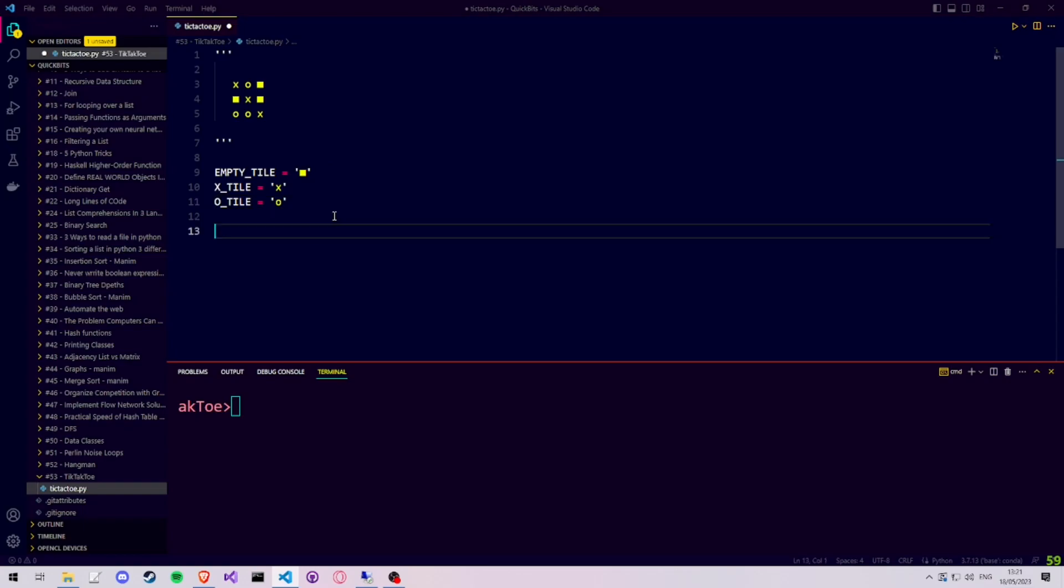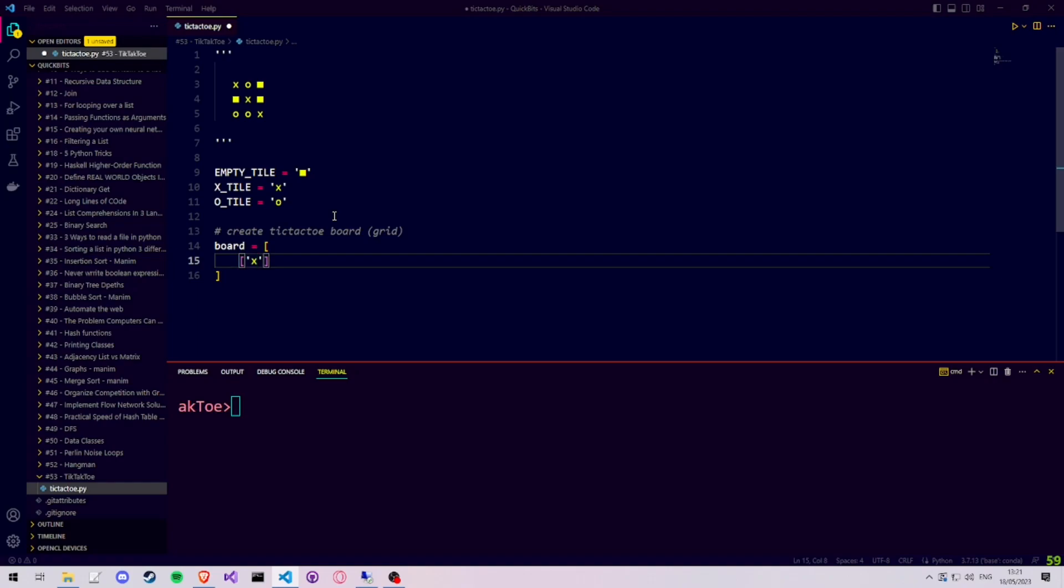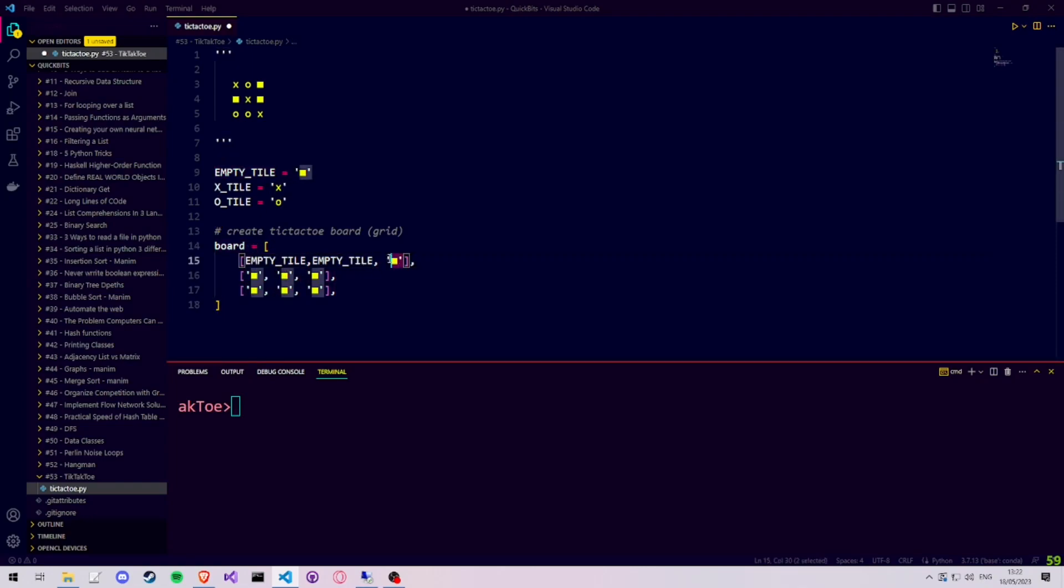Then we create the board variable, which will store all the tiles on our tic-tac-toe board. We can create the board by hard coding all the values in there. But since we made our tile constants, we can use the tile constants.